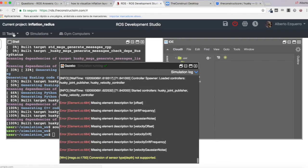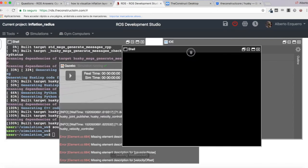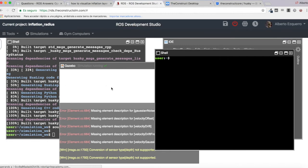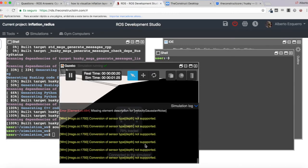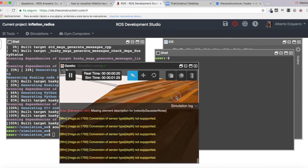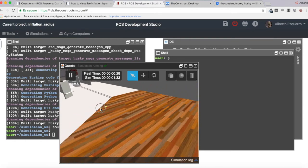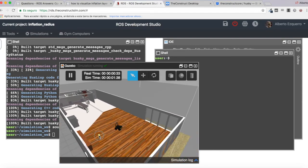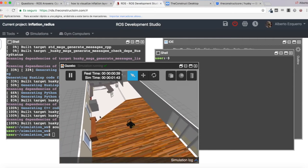Let's open another shell in order to launch RViz. The simulation is almost loaded. There it is — the simulation with the Husky robot is running inside the cafe environment.